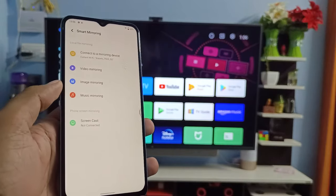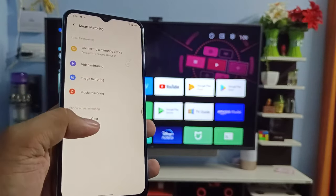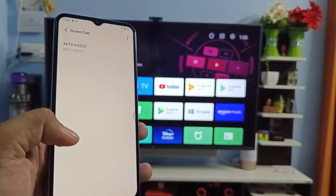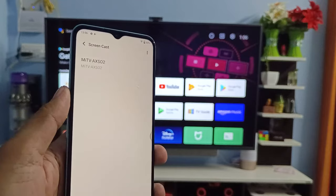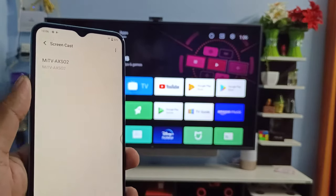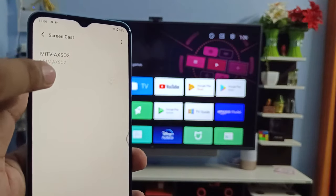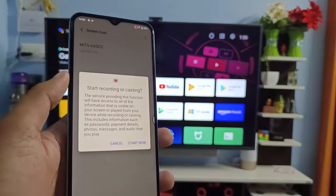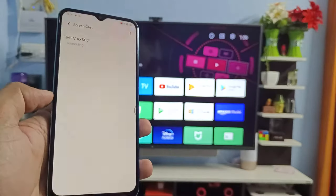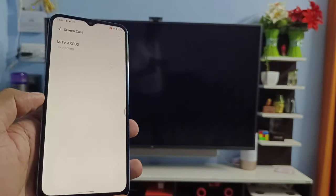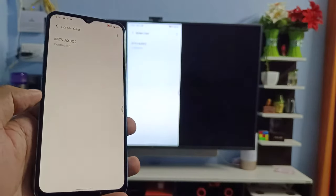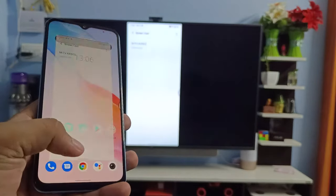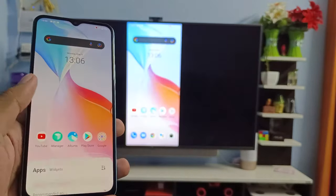Now in the bottom you need to click Screencast. Now you can see the TV is listed here. You need to click on that and click Start Now. Now the screencasting is started.